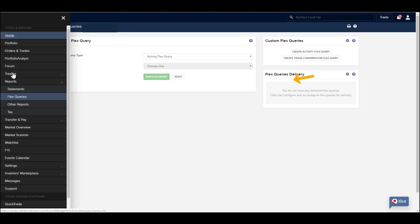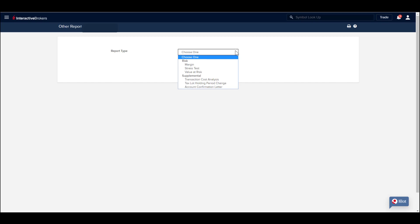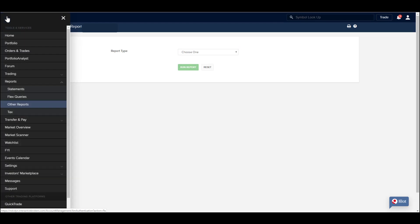Use the Other Reports tab to select from a series of risk reports or transaction cost analysis. This enables you to review trade fill prices and market conditions from the time your order was entered to when it was filled.